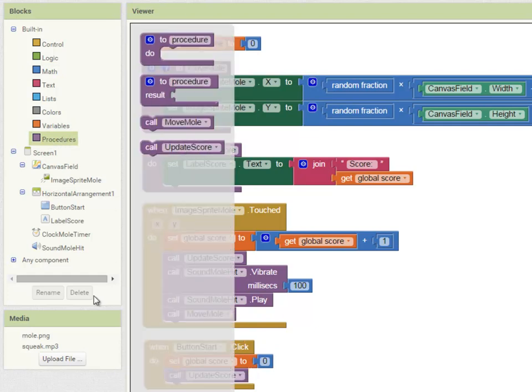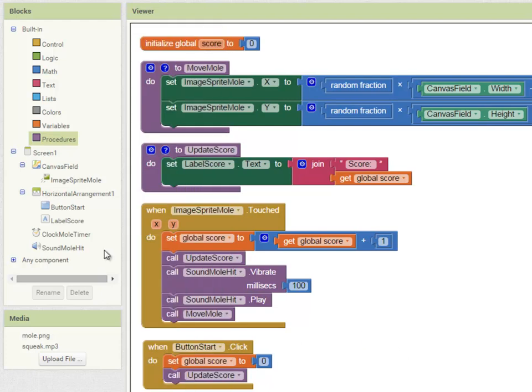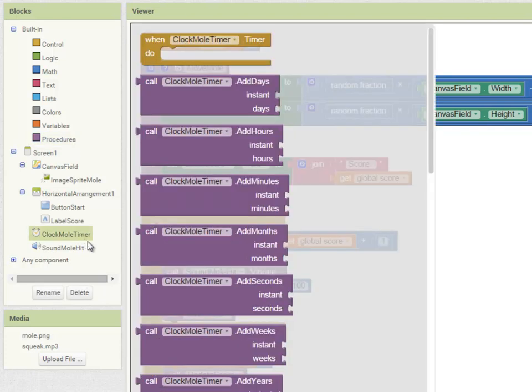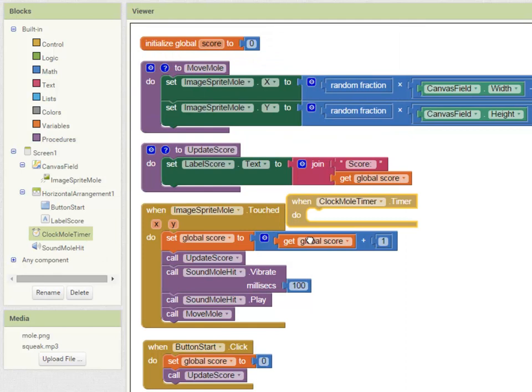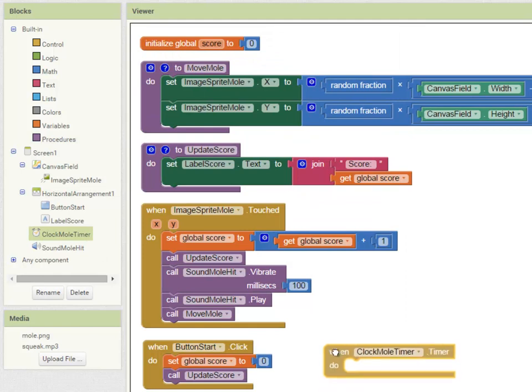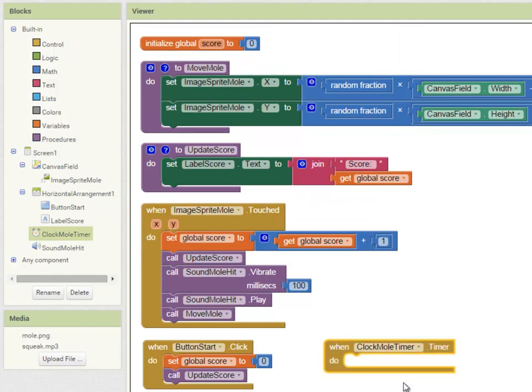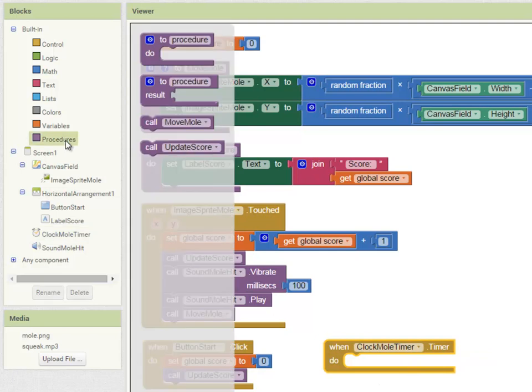Finally we're going to use the clock timer we created earlier to move the mole every time the clock goes off. So when clock timer fires move the mole and that's all the code in our app.